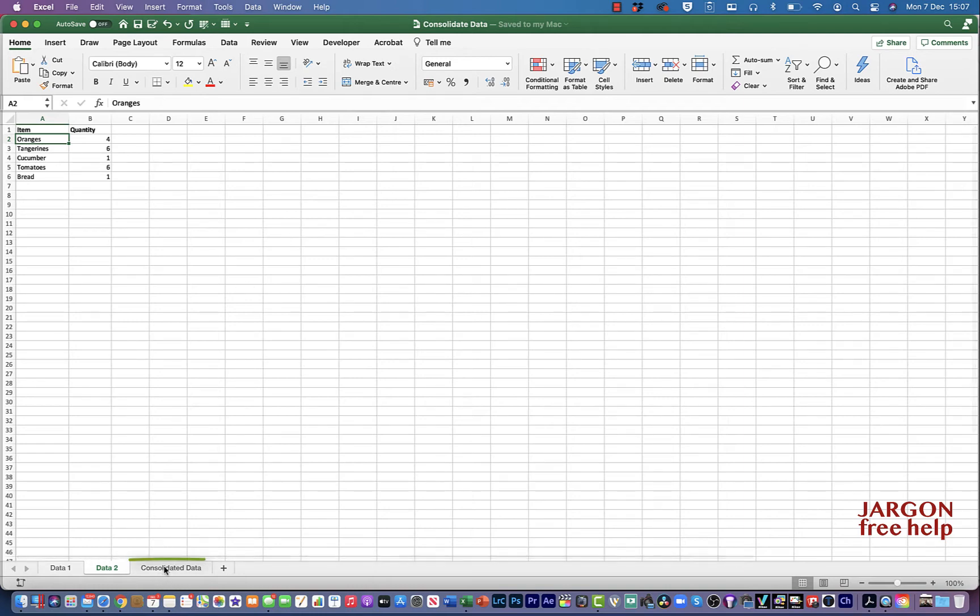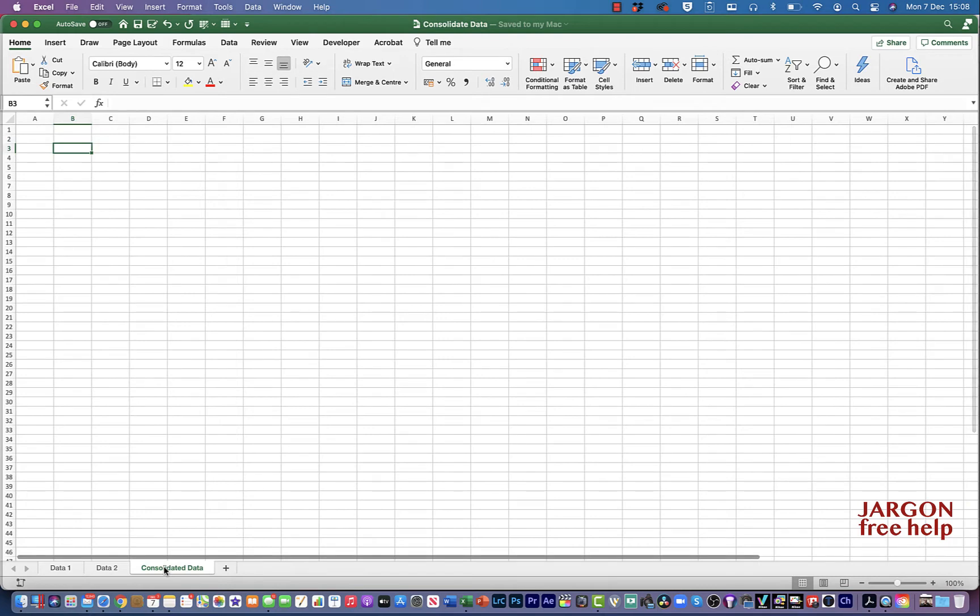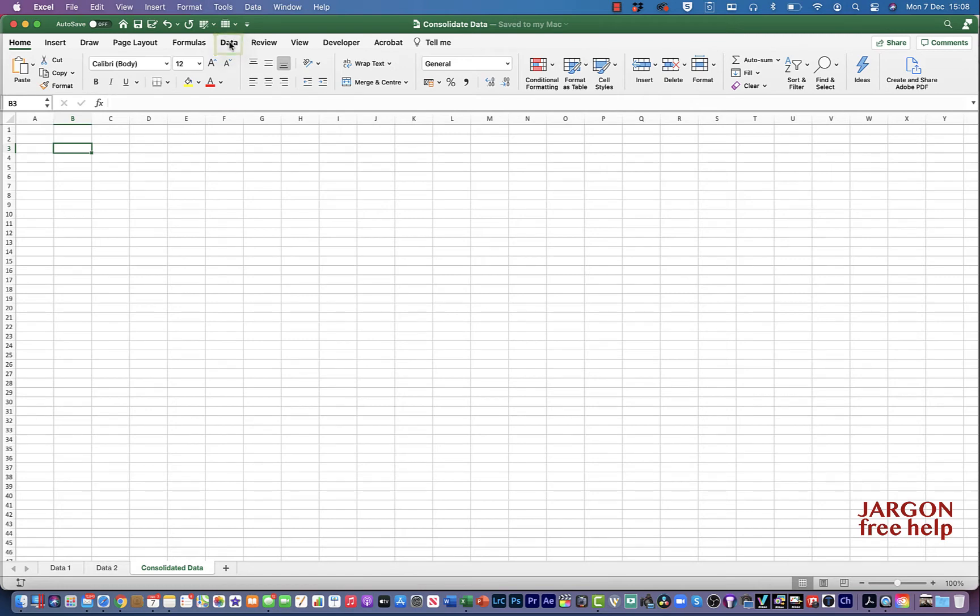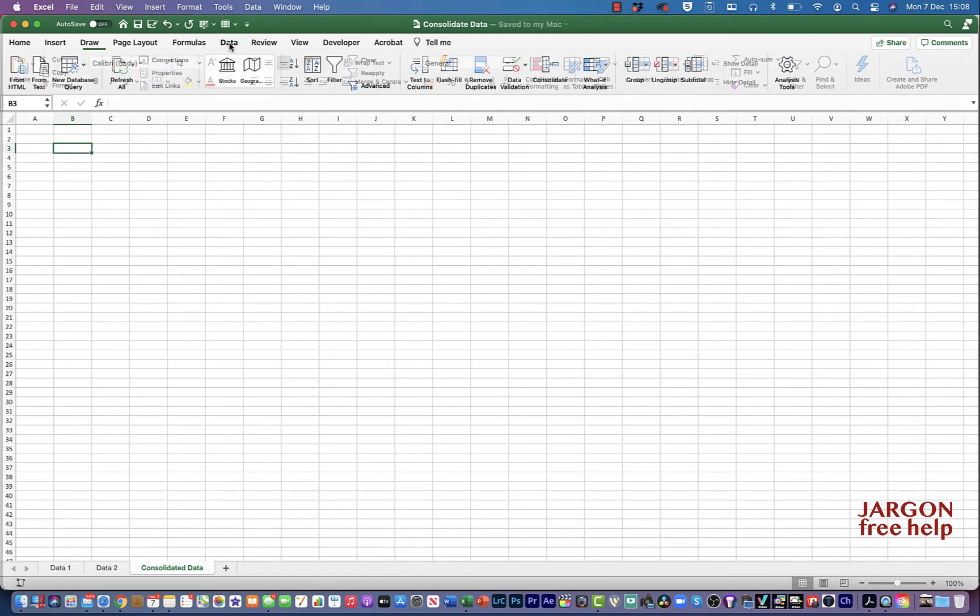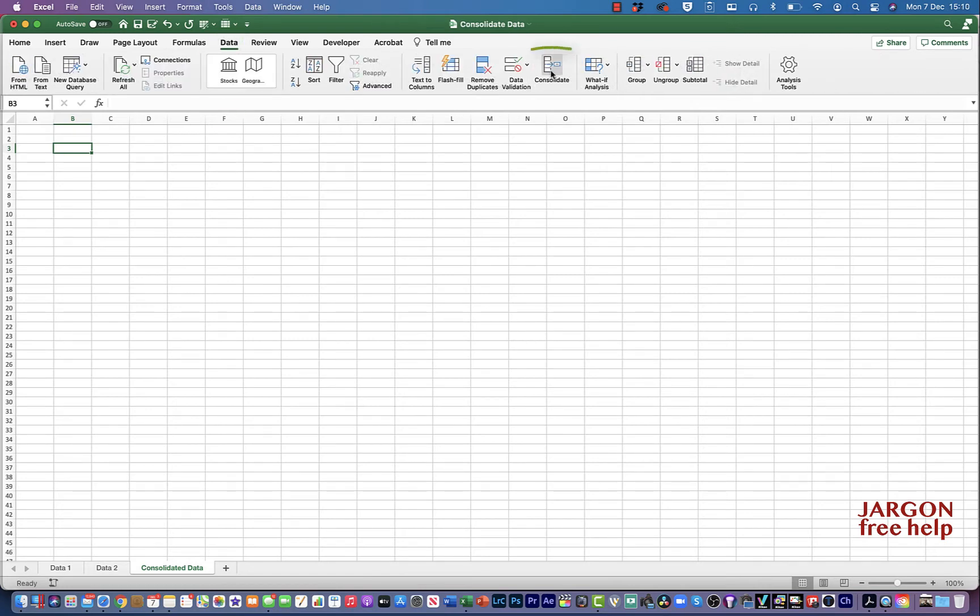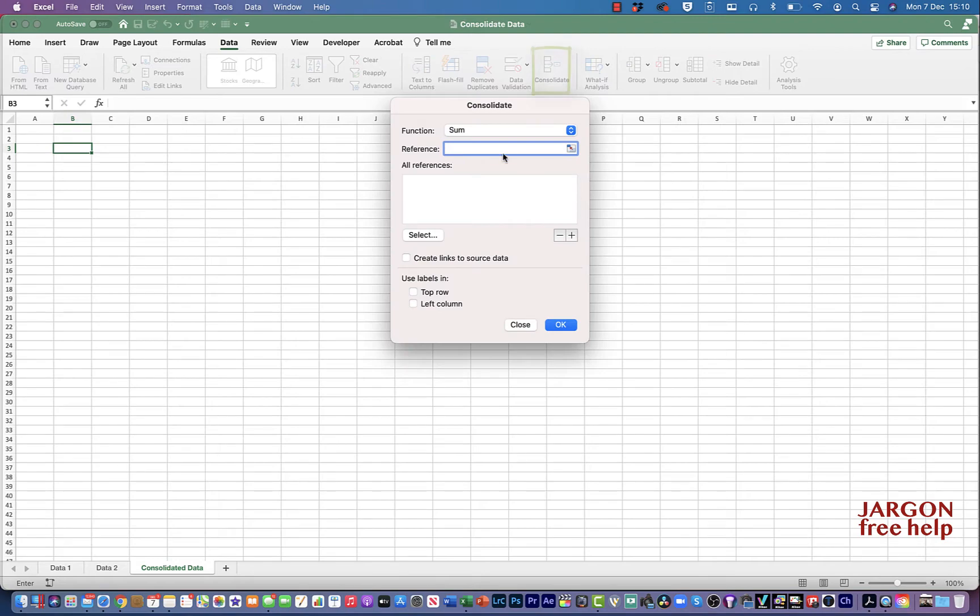Down at the bottom I've got a sheet called Consolidated Data. Now I don't have to put it on another sheet but I'm going to. So I'm going to show you a few different ways of how this works. What I need to do is go into Data over here on my ribbon. So I'm going to click on Consolidate and up comes the dialog box.